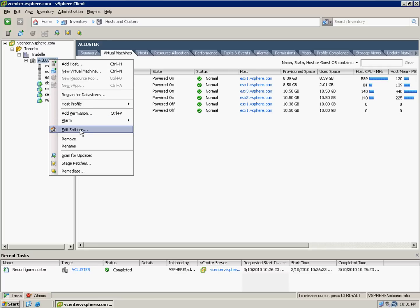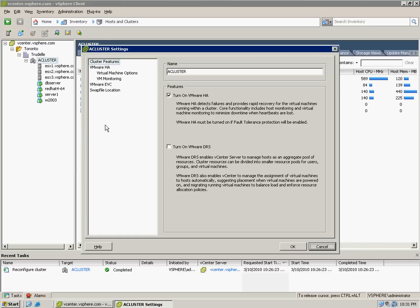To turn on DRS — by the way, DRS can run simultaneously with high availability. The benefit of running HA and DRS at the same time is that if HA first identifies that one of the hosts is isolated or a VM failed, it will restart the VM on another host. But with DRS combined, if one of the VMs is consuming too much CPU and memory, the host will become a bottleneck and some of the other VMs will be affected.